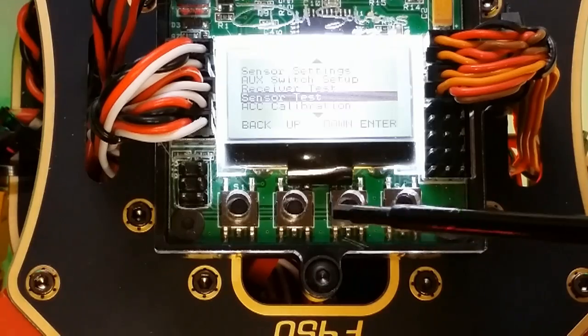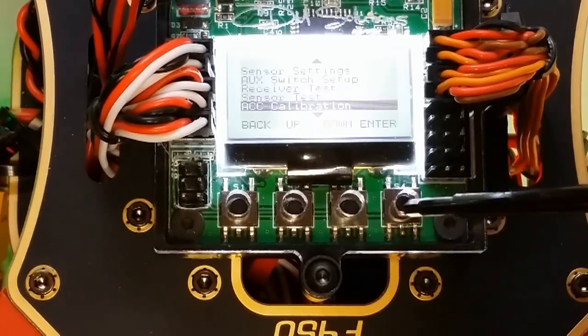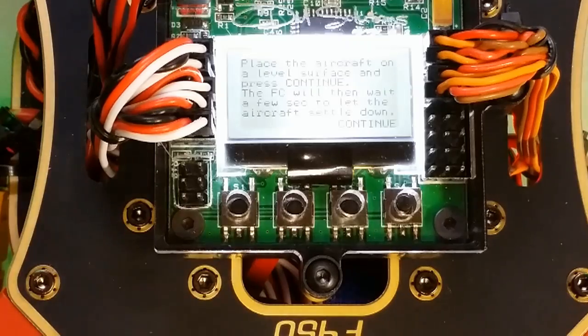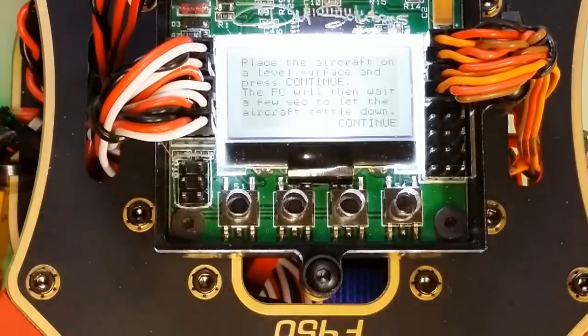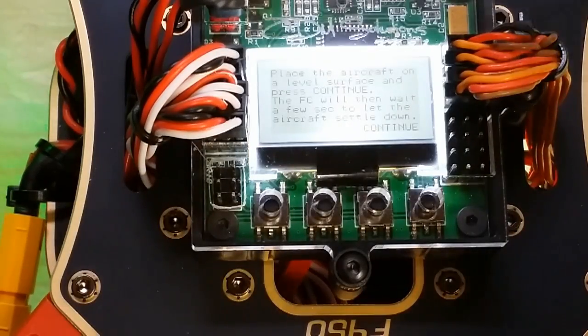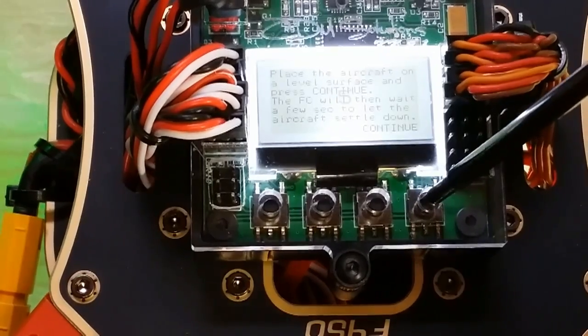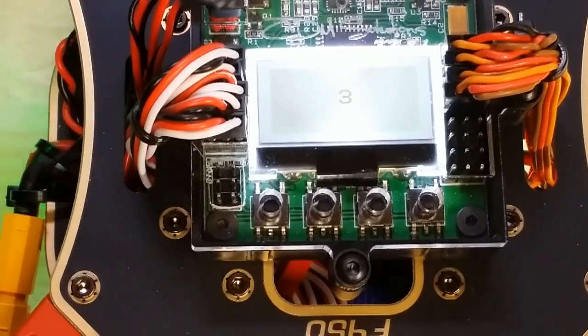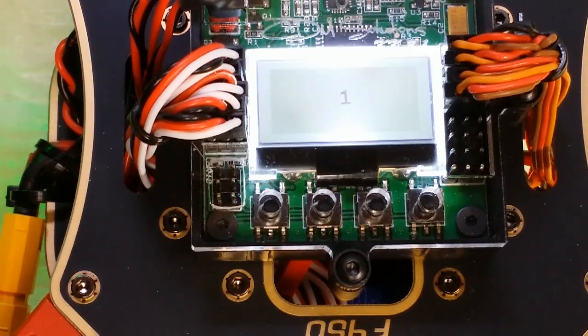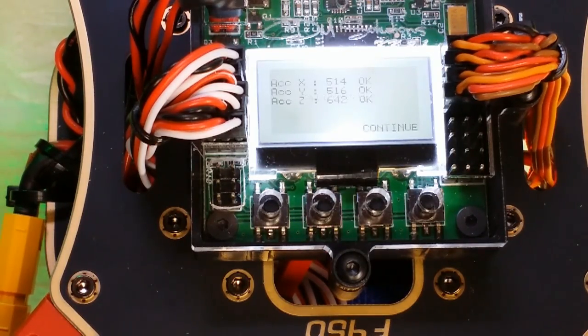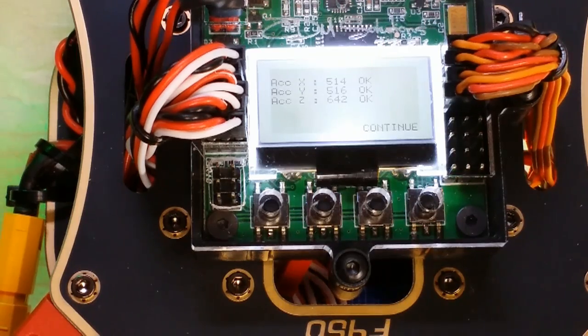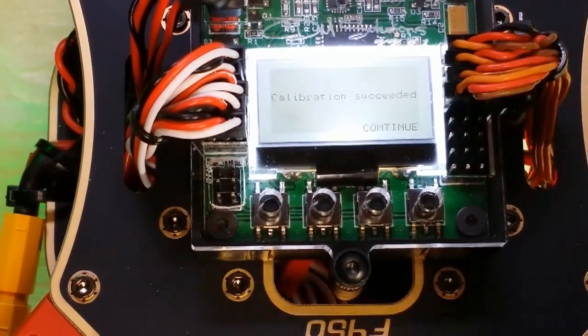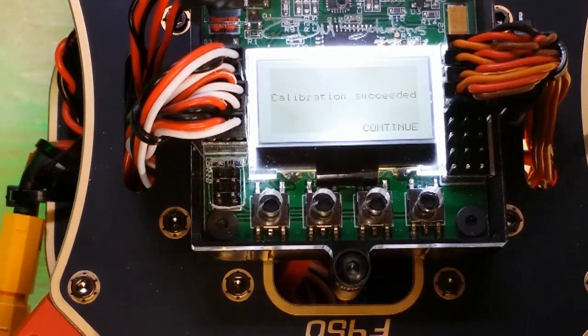Next up is AAC calibration. Just telling you to place it on a level surface. Verify that everything is level. Hit continue. Just going to do a little countdown here. Calibration successful.